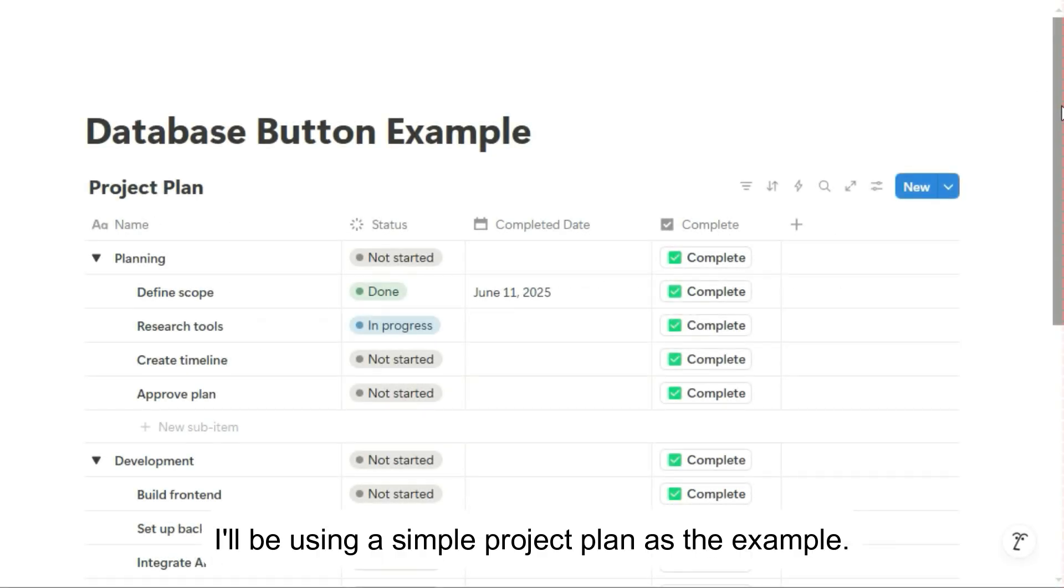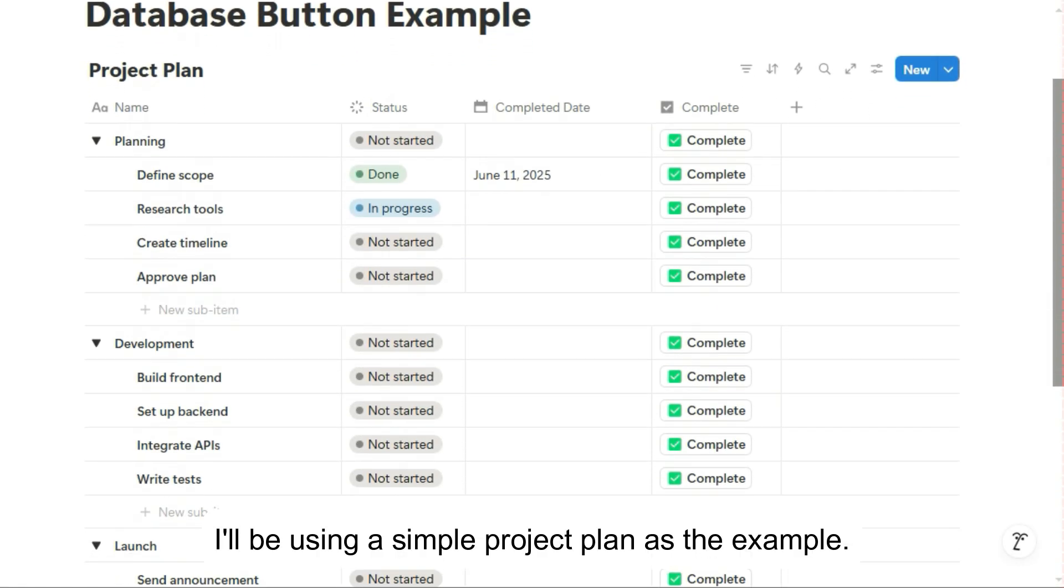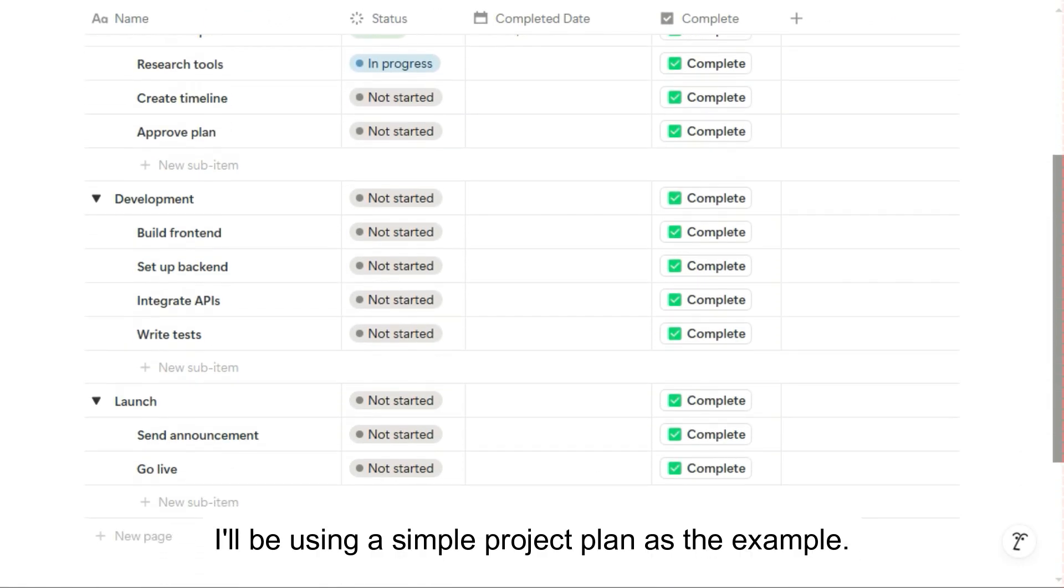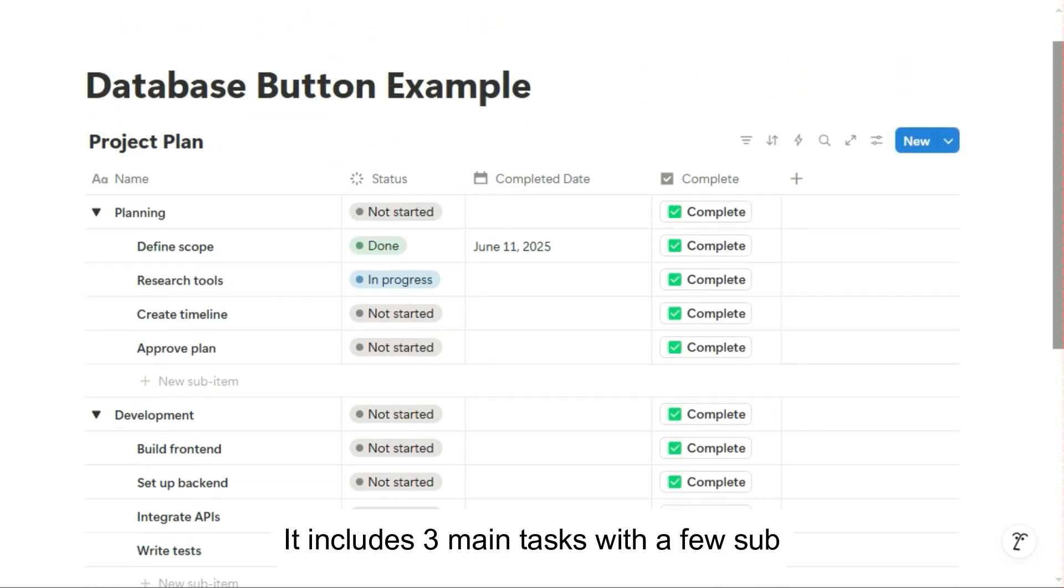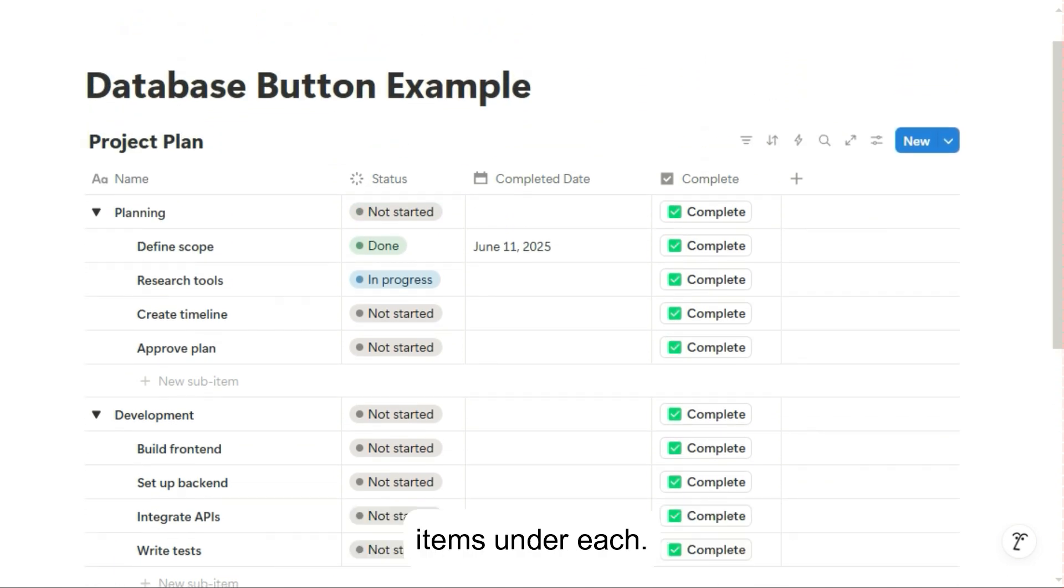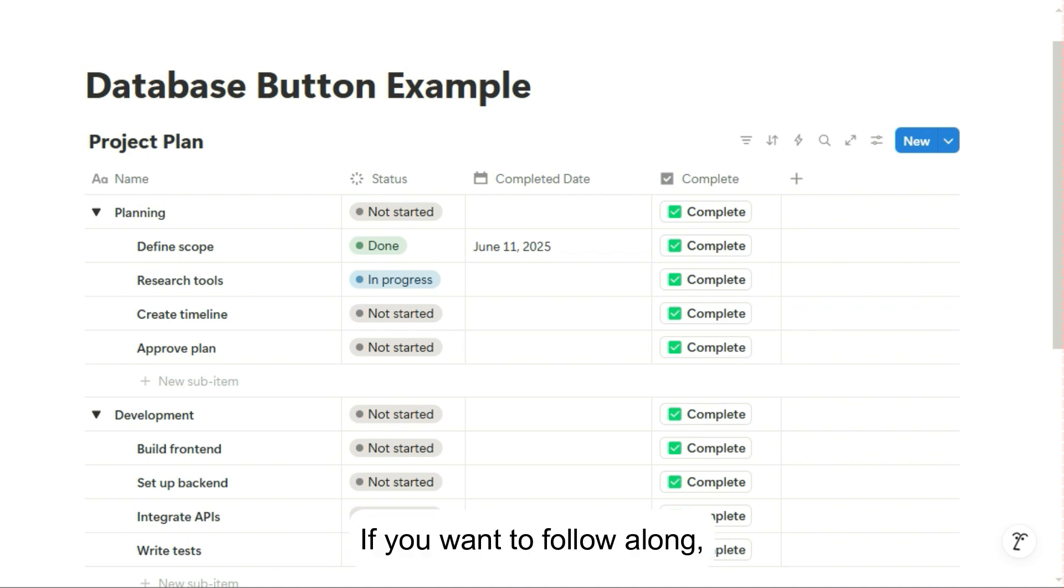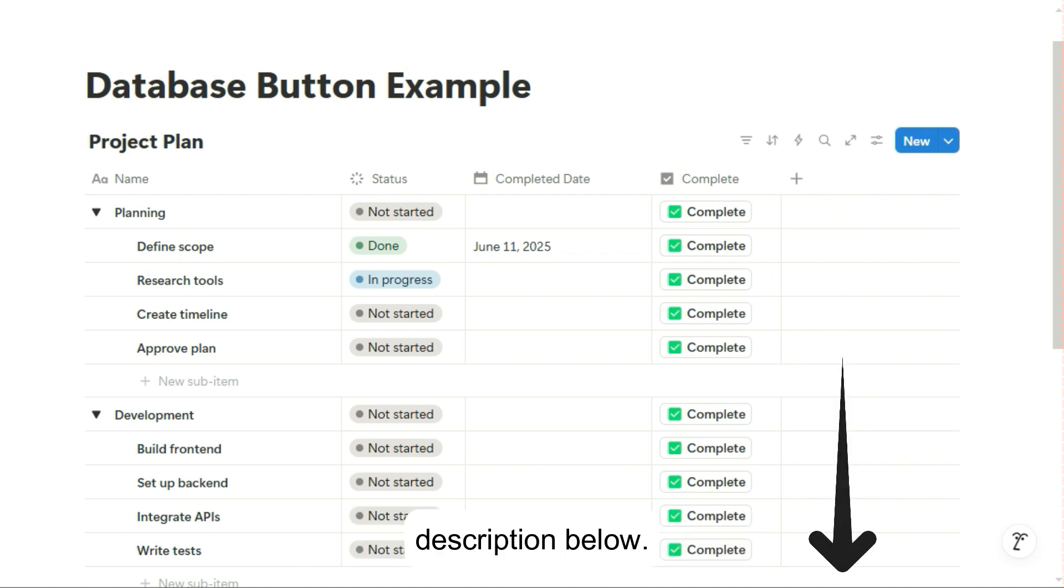I'll be using a simple project plan as the example. It includes three main tasks with a few sub-items under each. If you want to follow along, there's a link to the template in the description below.